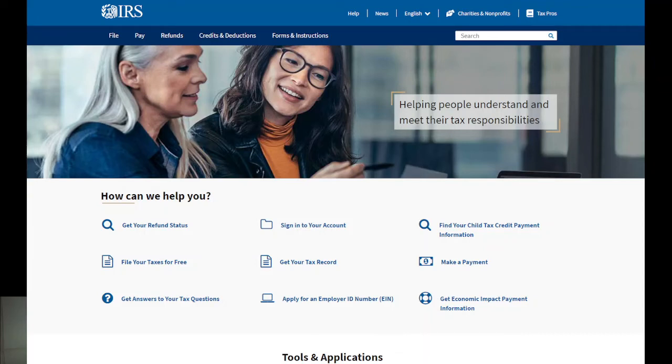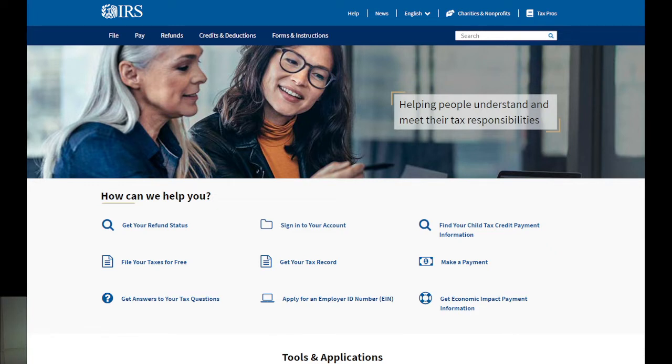Good day everyone, so right now we are on the IRS website. Many people have been sending us messages and commenting in our previous video asking how to check their tax refund status. You can check your tax refund status.